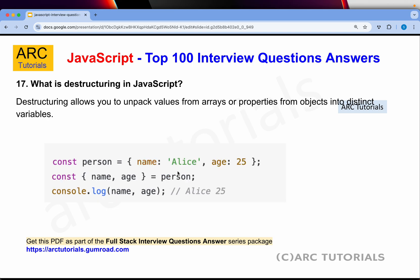What is destructuring in JavaScript? Destructuring allows us to unpack values from arrays or properties from objects into distinct variables. For example, if you have an object like person with name: 'Alice' and age: 25, you can do destructuring and say extract name, age from person. This is called destructuring in JavaScript — you basically unpack the values from either arrays or objects into distinctive variables.